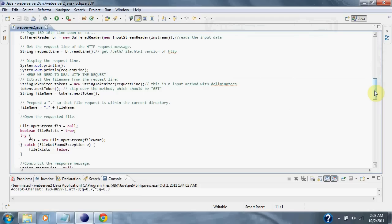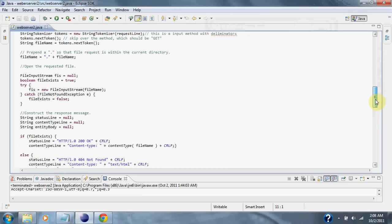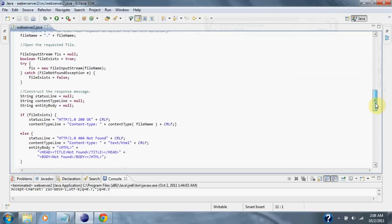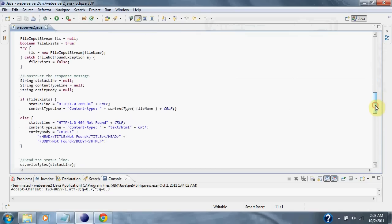Then, the buffered reader reads the input stream and we read the request path. After receiving the request,